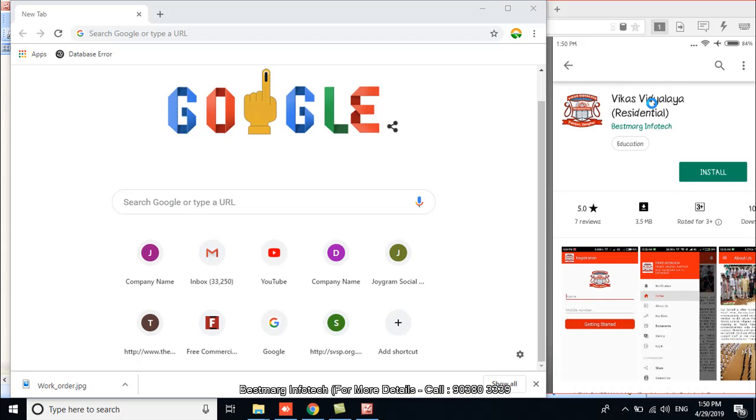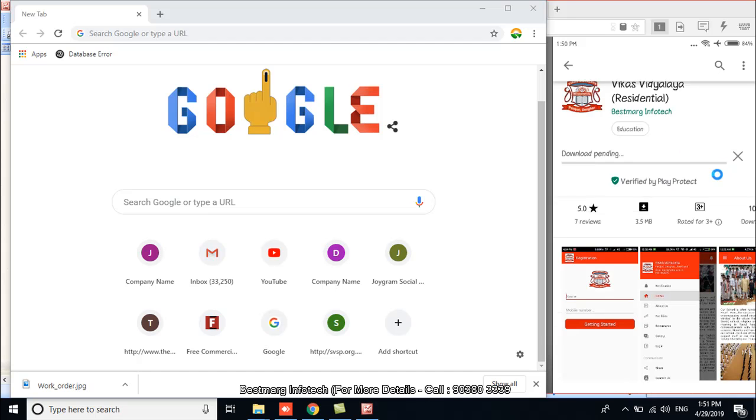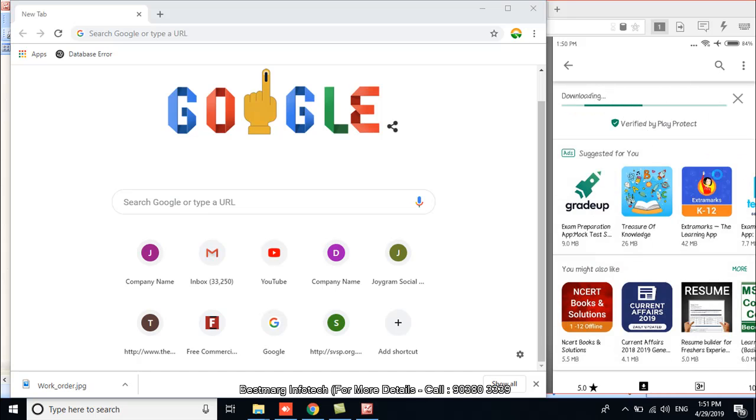You can see the size of the application is very small - it is only 3.5 MB. Bestmark Infotech will only develop the menus that are most essential for your organization so that the application size is within reasonable size, which does not consume a huge space of your smartphone's memory as well as RAM. So I am clicking on install. Let it be downloaded and installed.